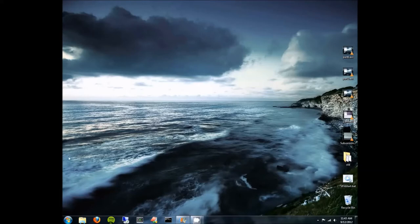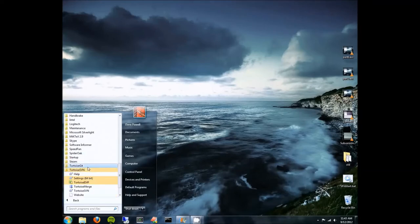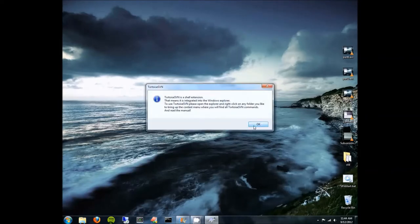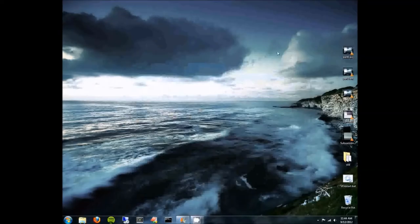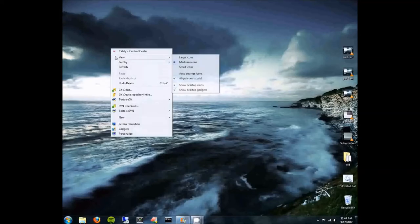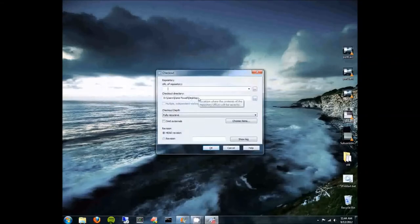One thing that trips people up initially is that TortoiseSVN is not like most other programs on Windows. If you go to the Start menu and open up the TortoiseSVN folder, you'll see the program listed but running it will just give you an error message. The way you actually use TortoiseSVN is through the Explorer context menus. If you want to get started working on your project, you're going to right-click on your desktop or in your documents folder and choose SVN Checkout.